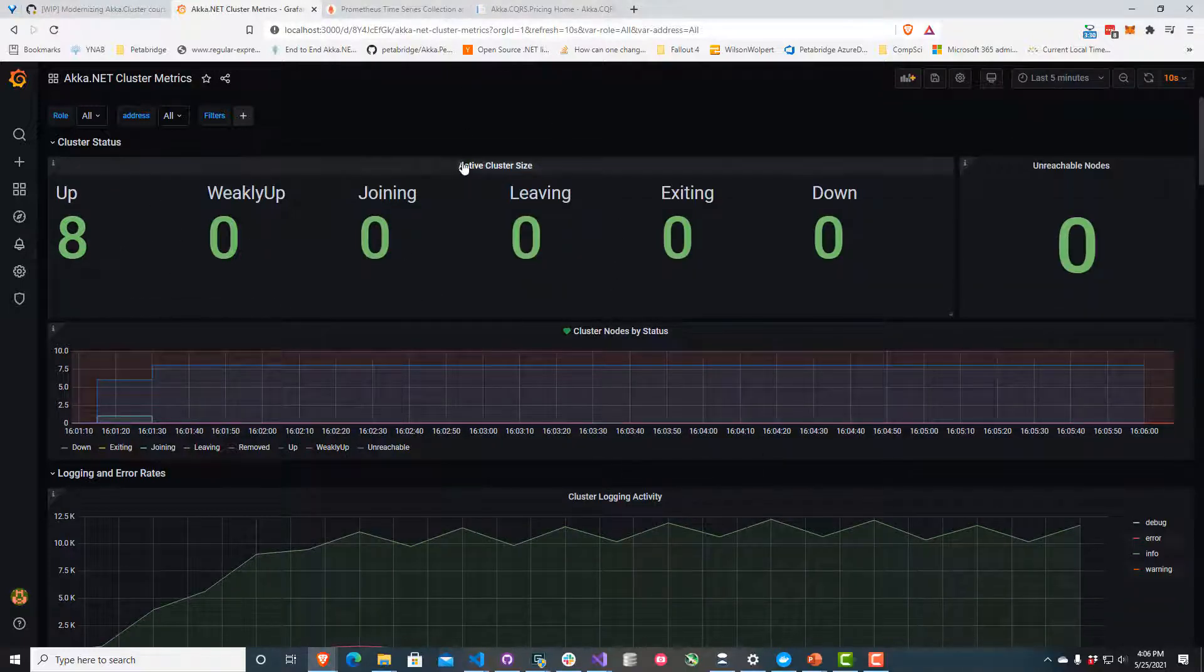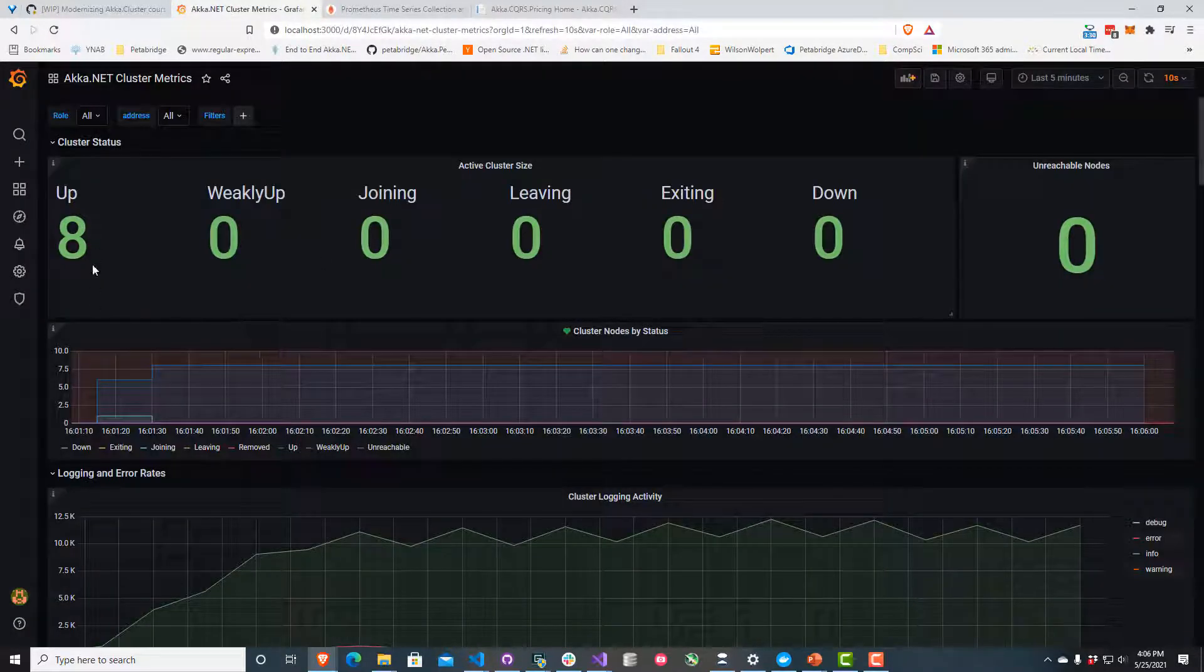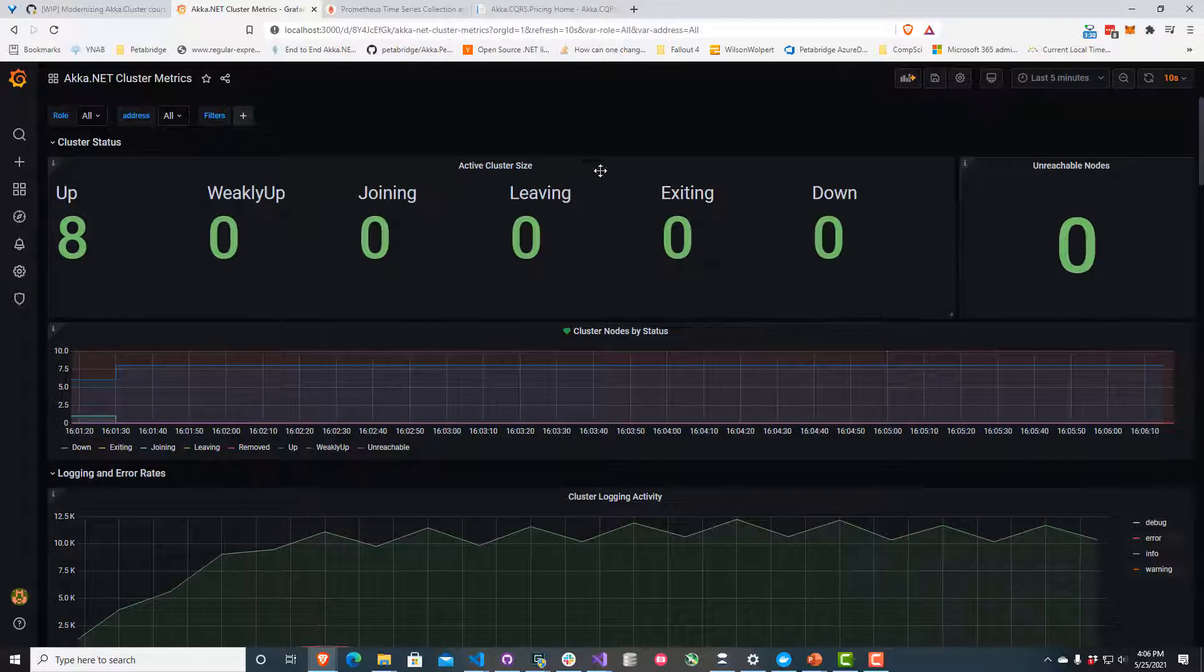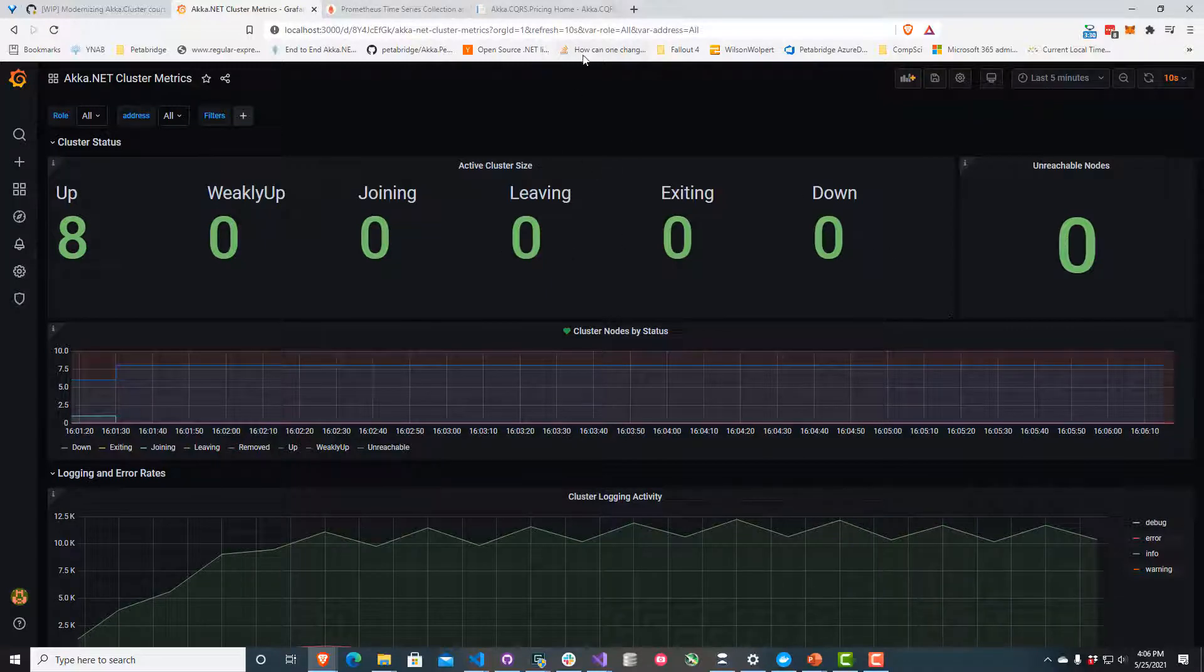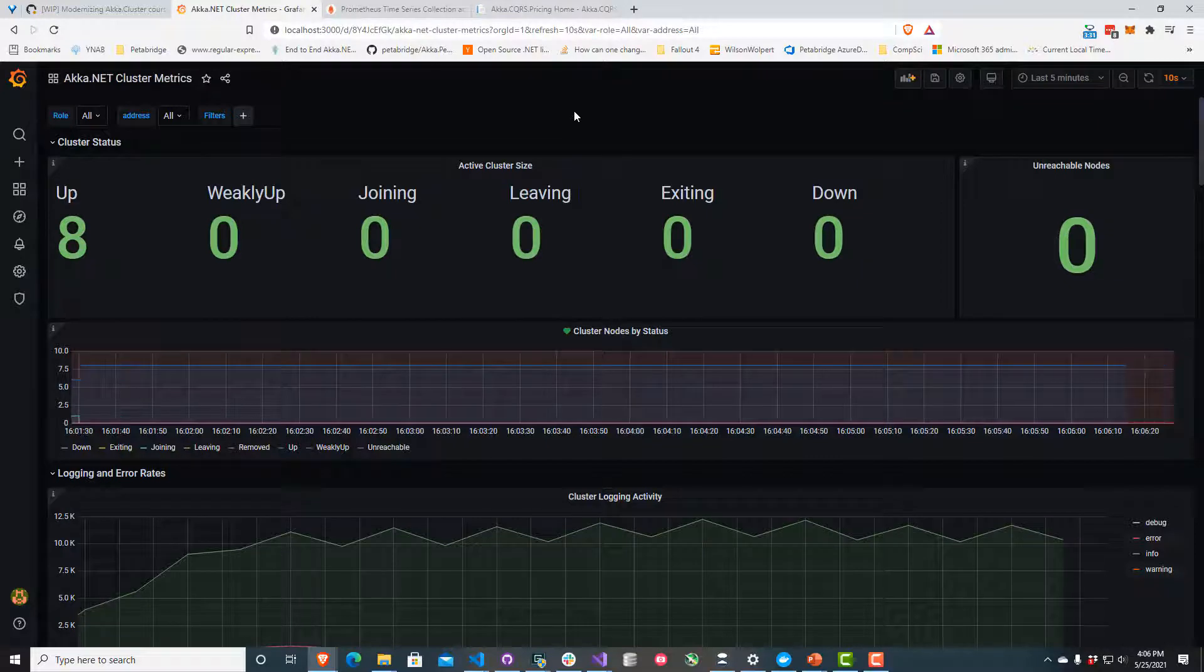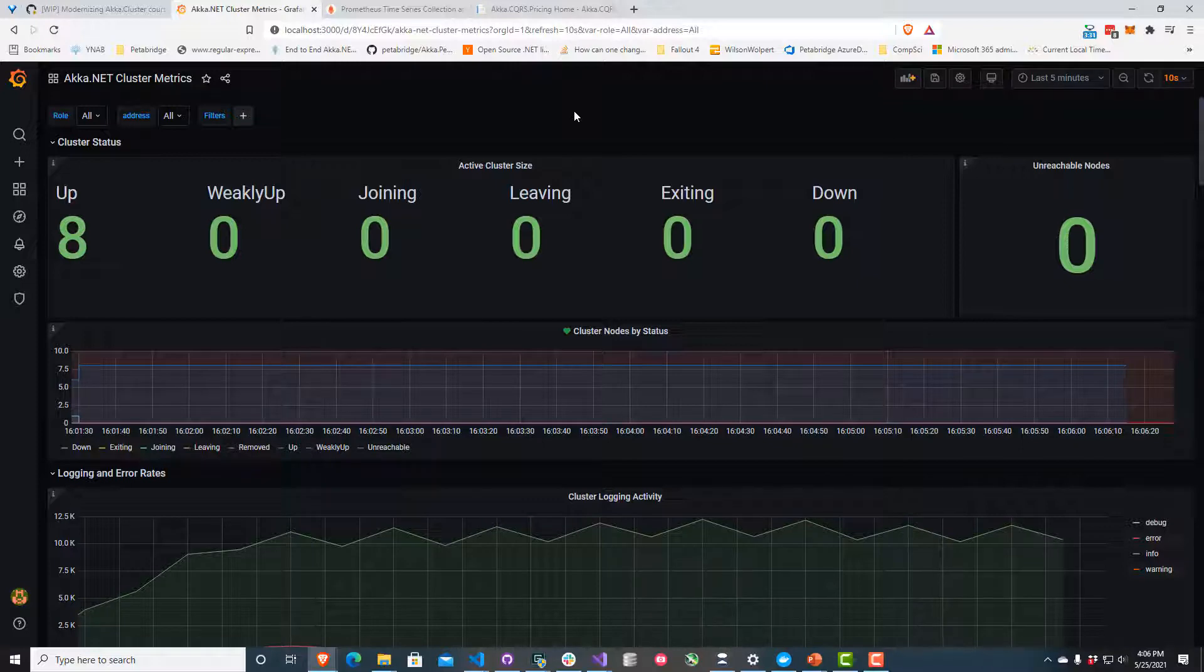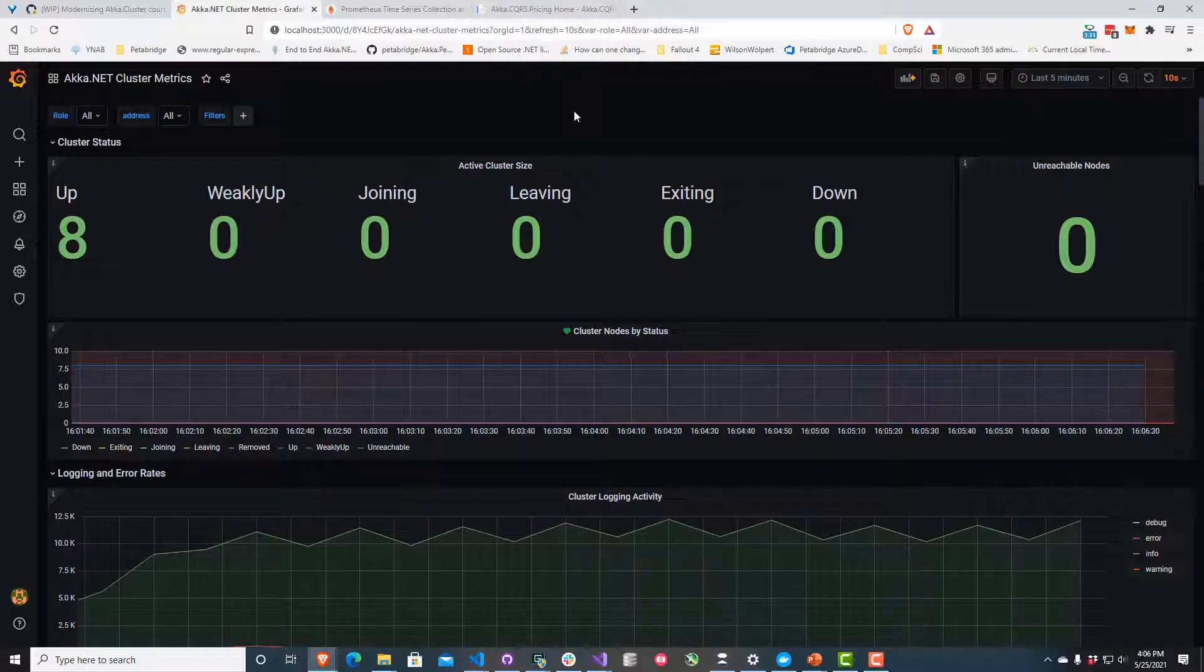One thing I should point out is that our web nodes, which is what we're actually trying to debug, they aren't part of the cluster. They won't show up inside these metrics. They use Akka.Remote and the Akka.NET Cluster Client to connect to the pricing node. They form a subscription to a distributed PubSub topic, which in turn gets published back out to one of the actors running inside our web node, which then gets published over SignalR back to our screens when we connect to it. It looks like something in that process is broken right now.